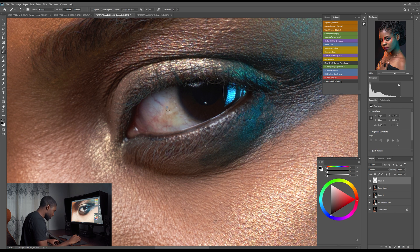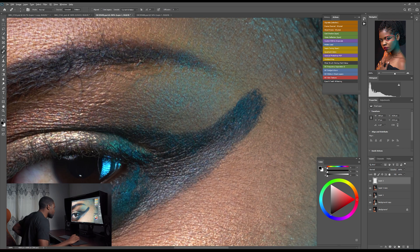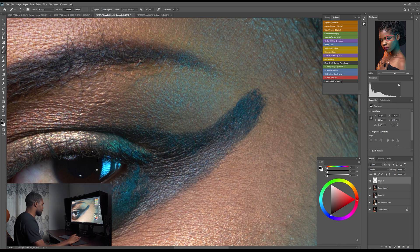I'll hold Alt, select the clean wider area, then drag over the vein to replace it, dragging along the vein until it's covered. Then for the area near the eye, I'll select the unwanted spots with the patch tool and remove them one by one until they're gone.